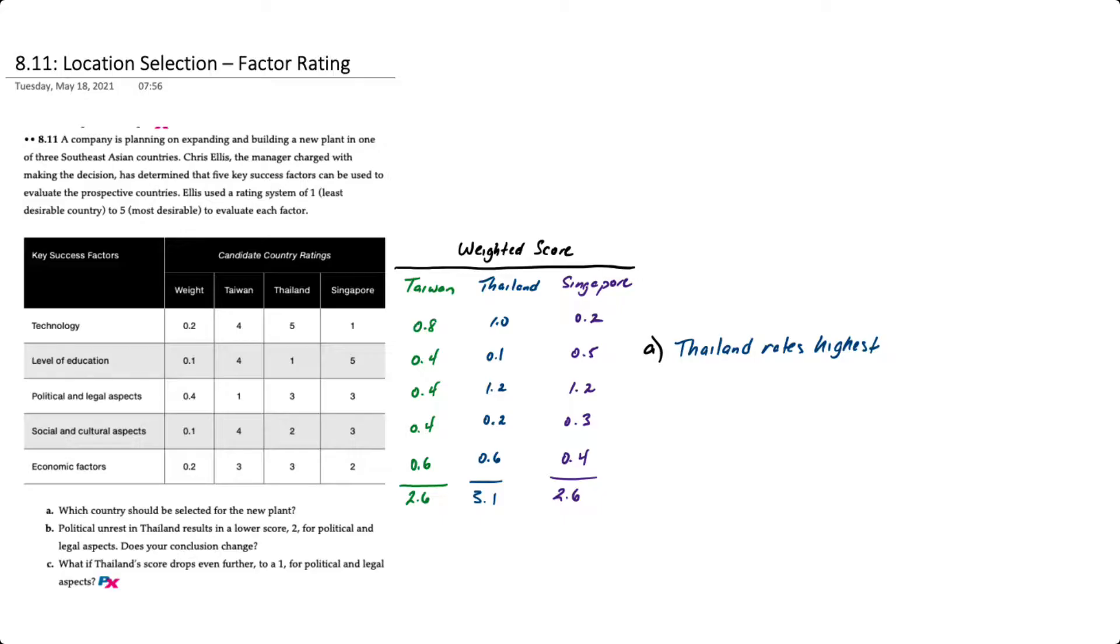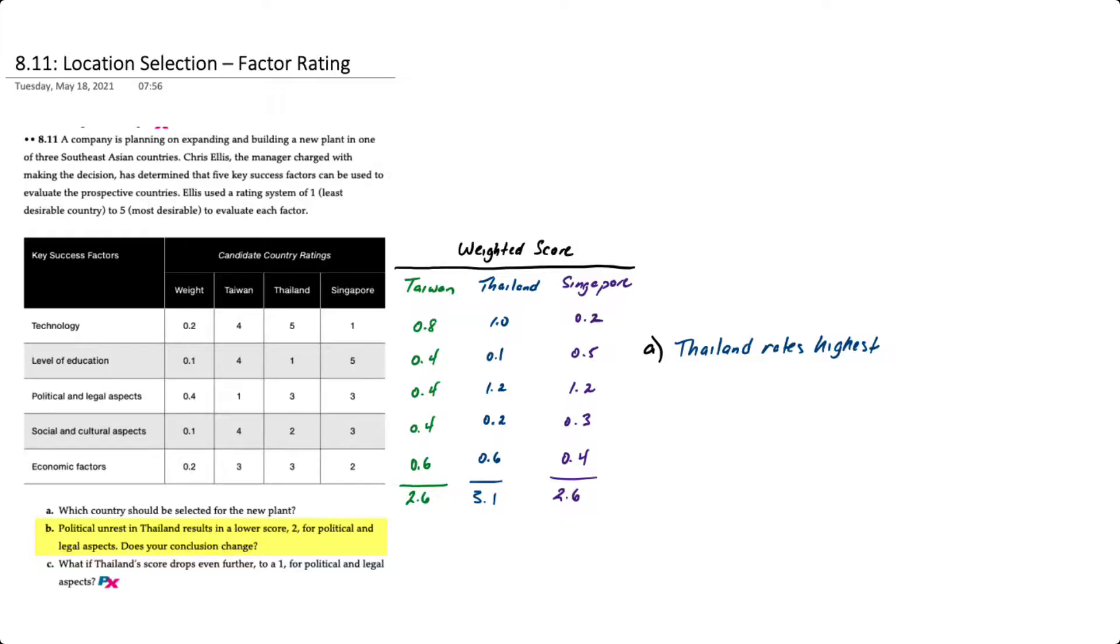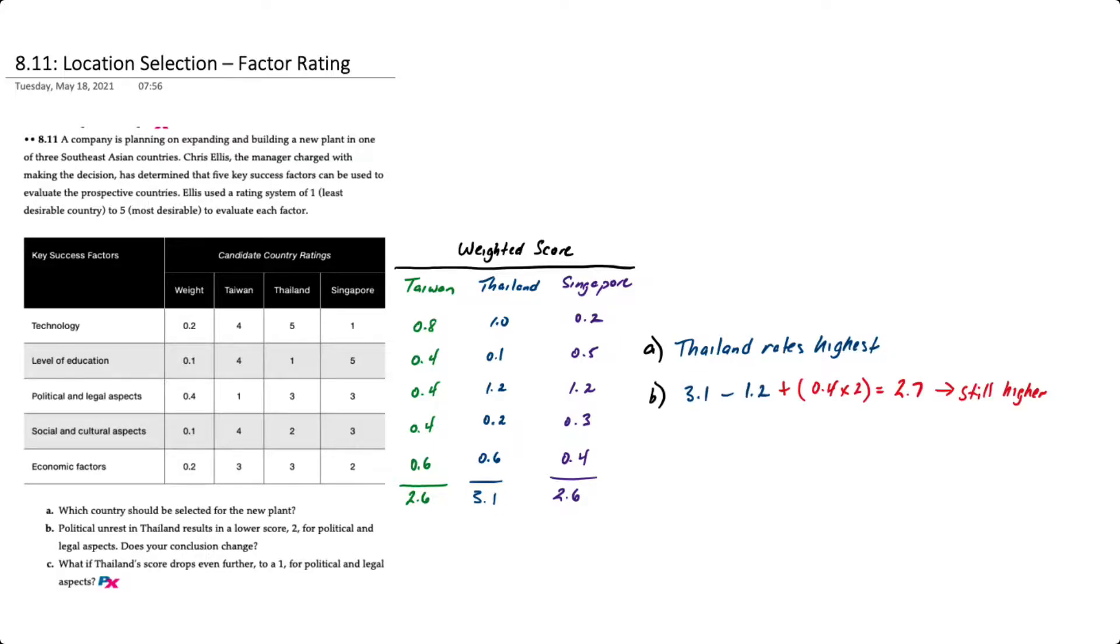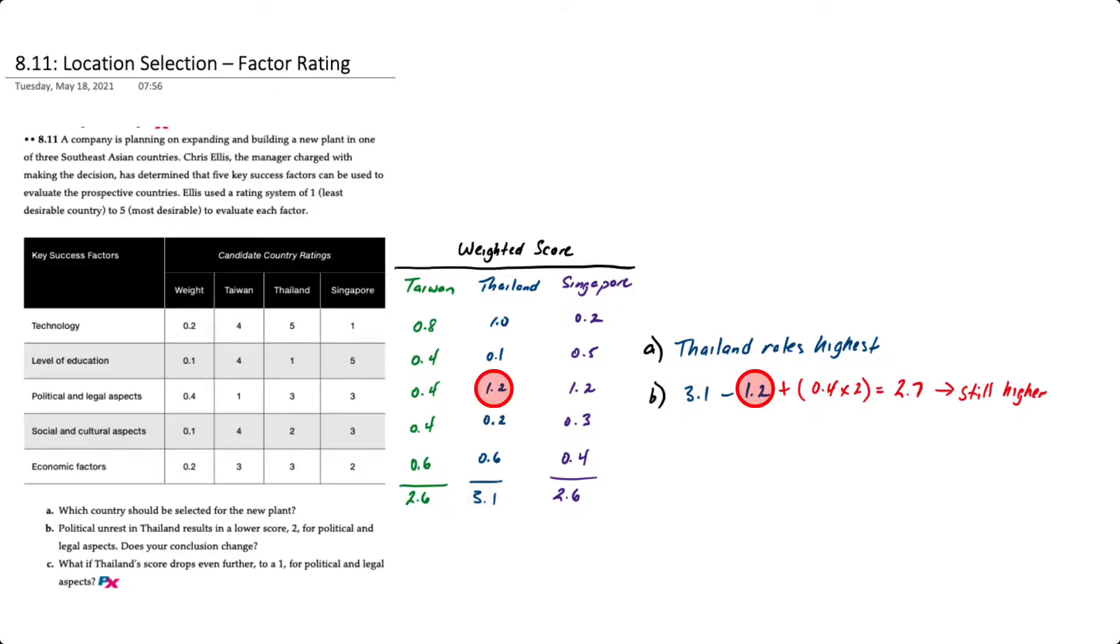If you look at requirement B, here's a modification that says if there's some political unrest in Thailand that results in a lower score of 2 for political and legal aspects, does our decision change? Rather than recalculating all the scores, we know that Thailand had a score of 3.1. If we subtract the weighted score for political and legal of 1.2...